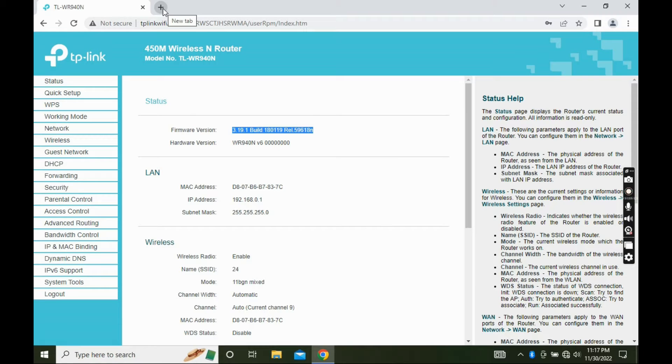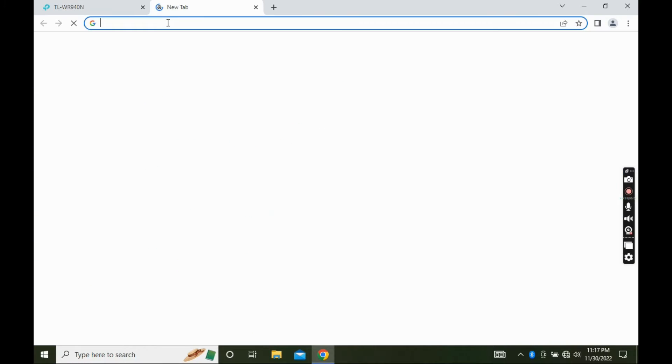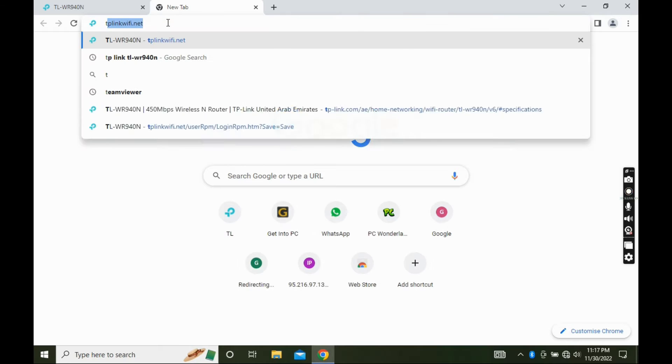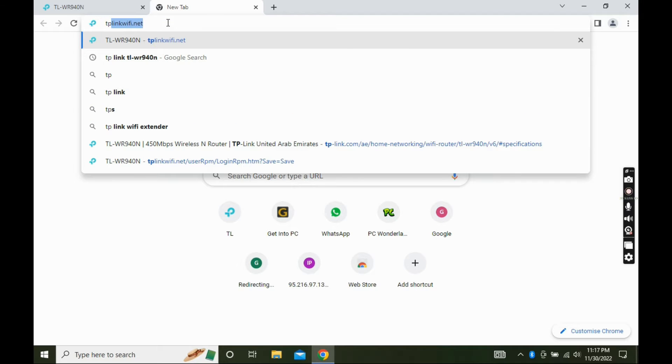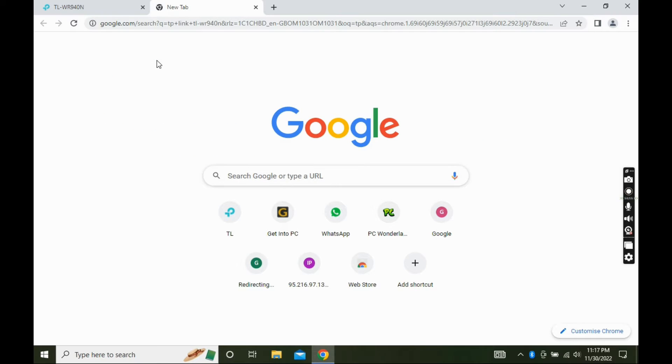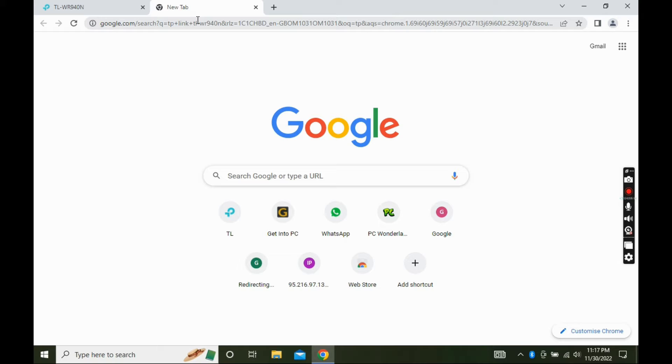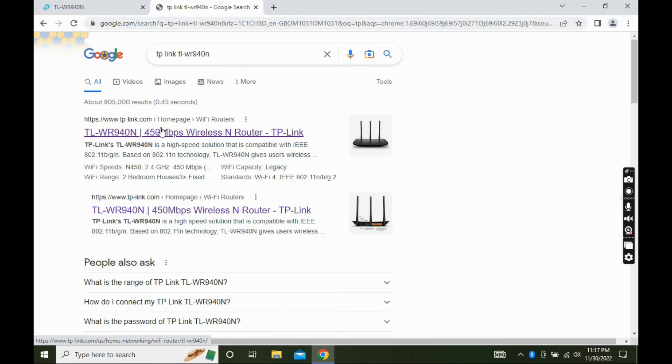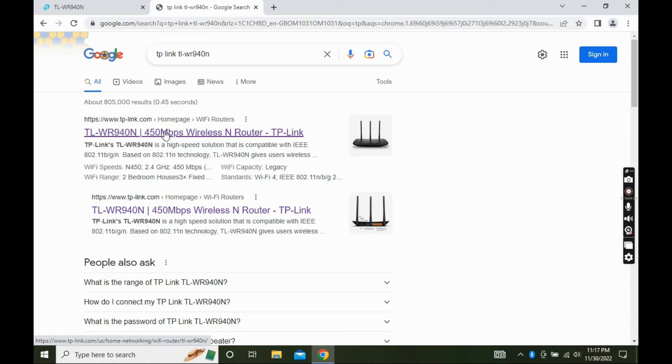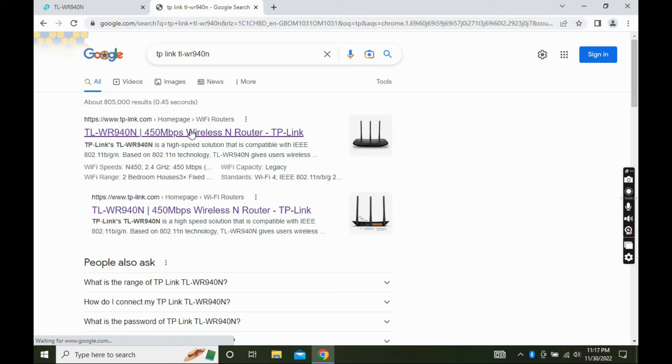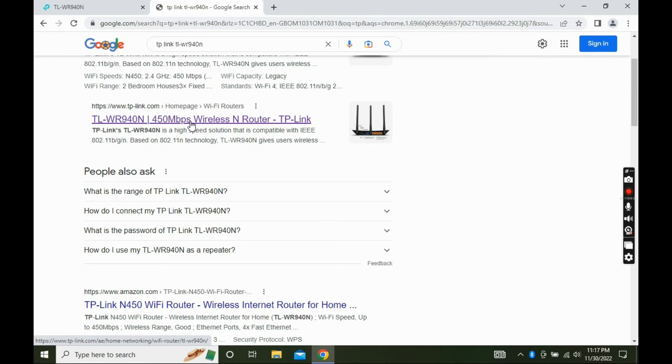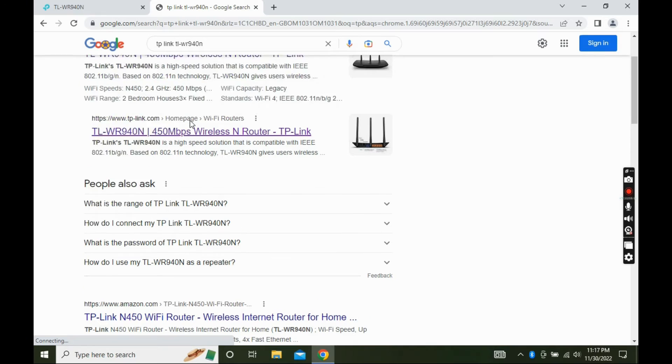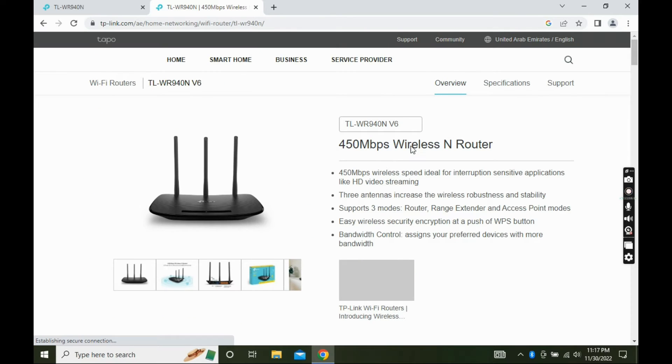Open a new tab and search for the router model number. Open the link.